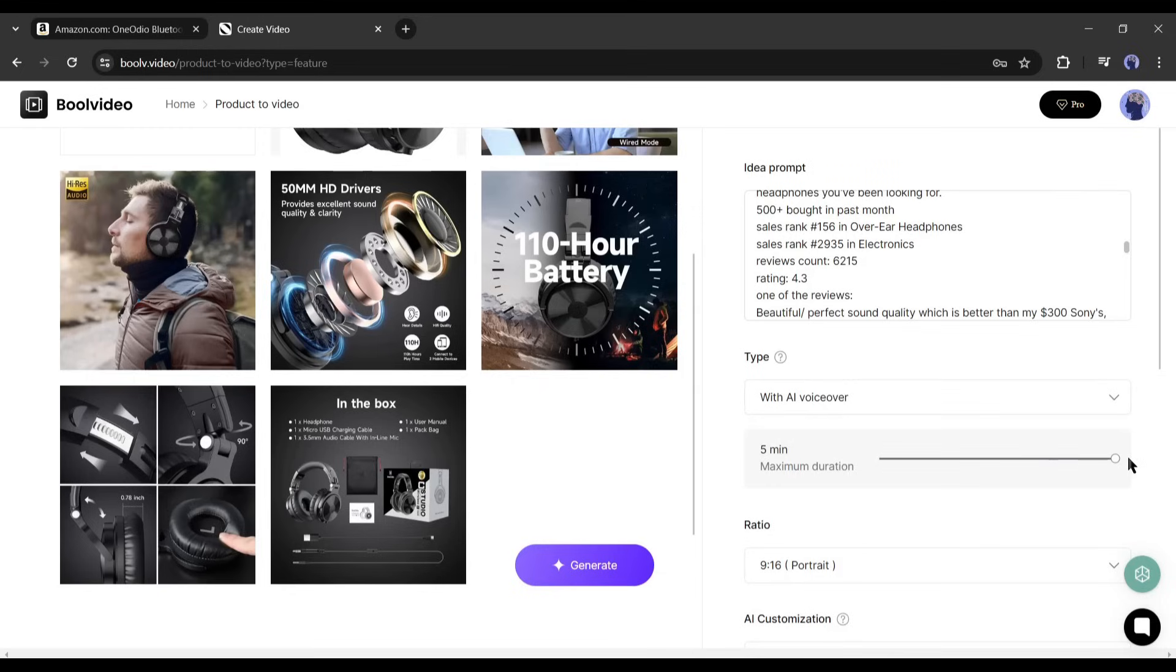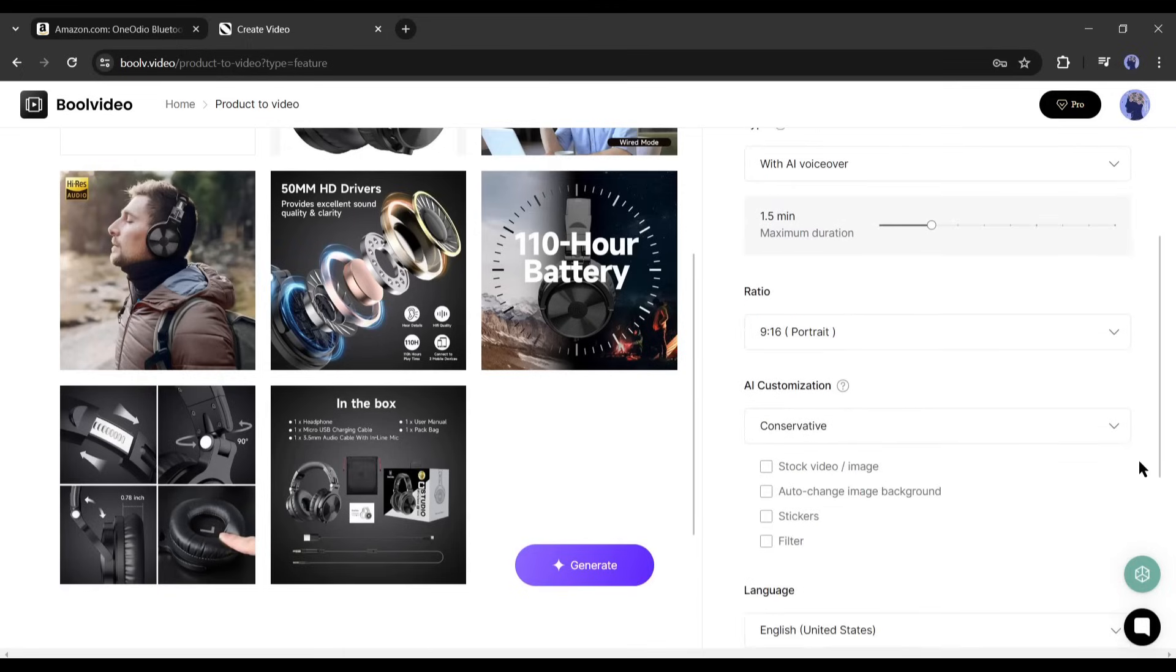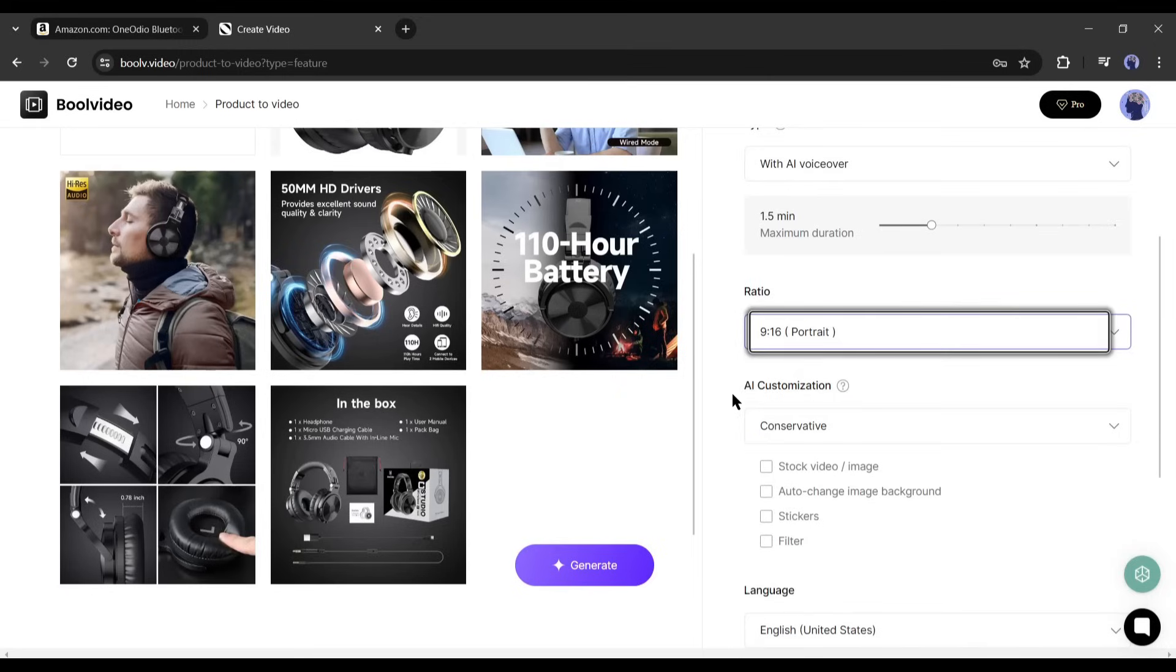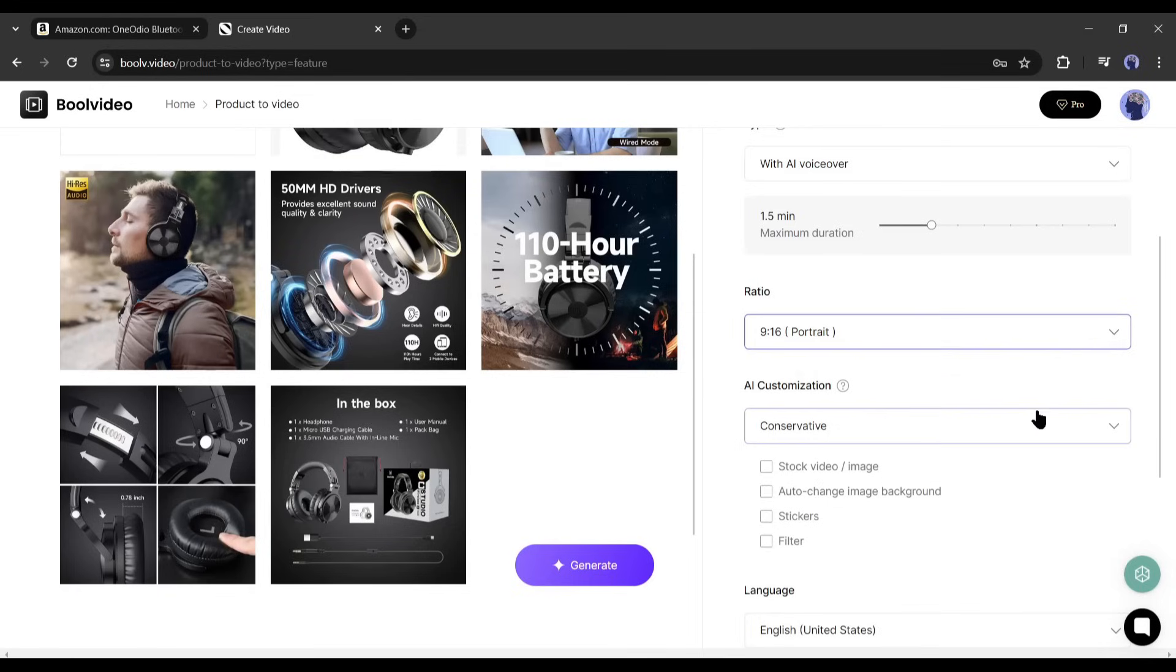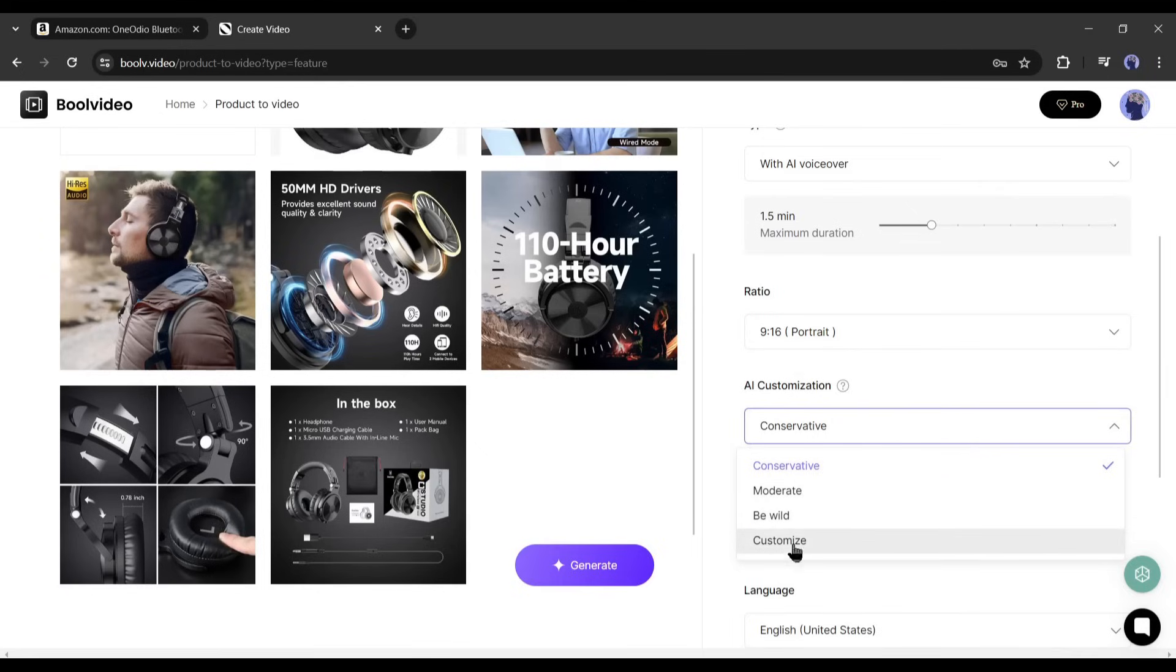And if you're making YouTube shorts, select under 60 seconds. You can make a maximum of 5 minute long video with Bull Video. Next, select the video aspect ratio. I will go with the portrait or 9:16 aspect ratio. After that we have to set the AI customization setting. There are four options.